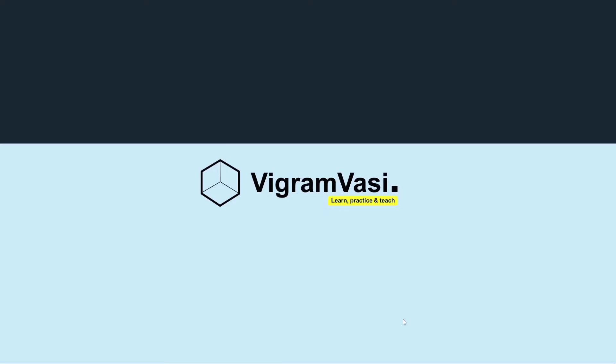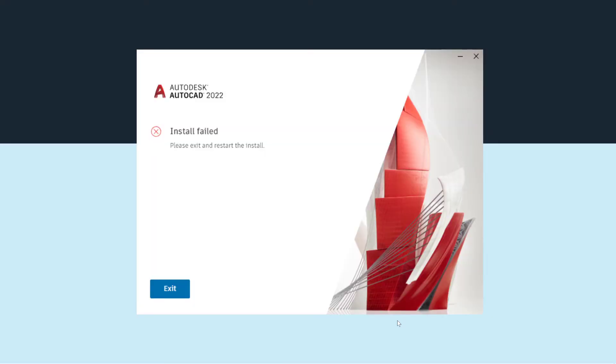Hello guys, when you try to install AutoCAD 2022, the installation failed with the error message saying install failed, please exit and restart the install. In this video, I'm going to show you how to fix that. Having said that, let's get started.